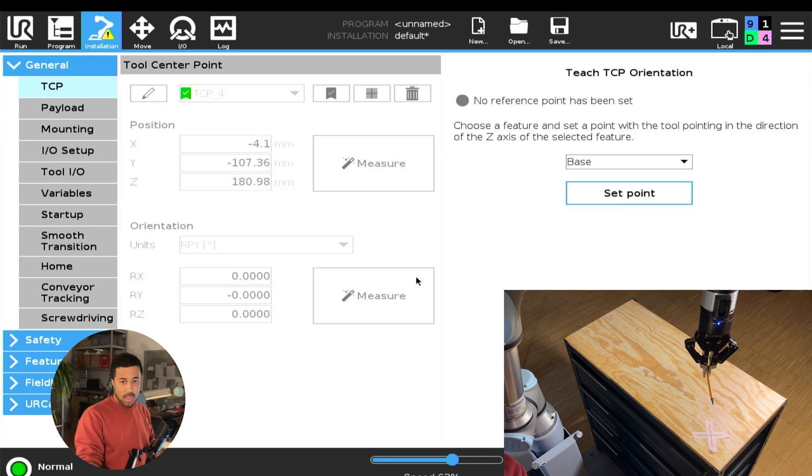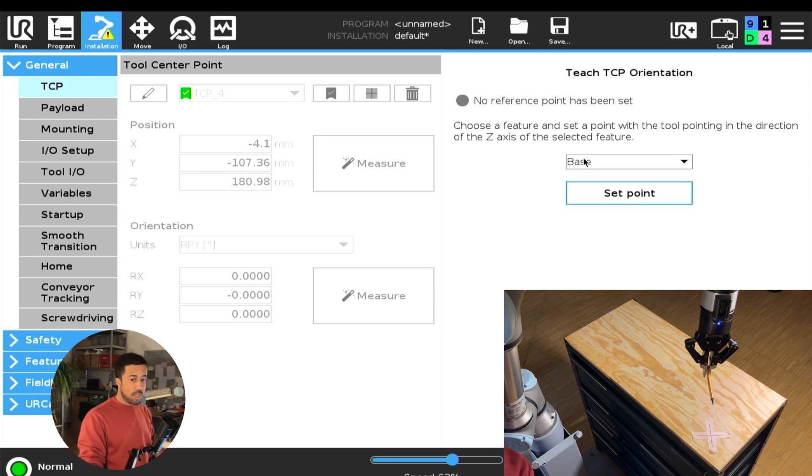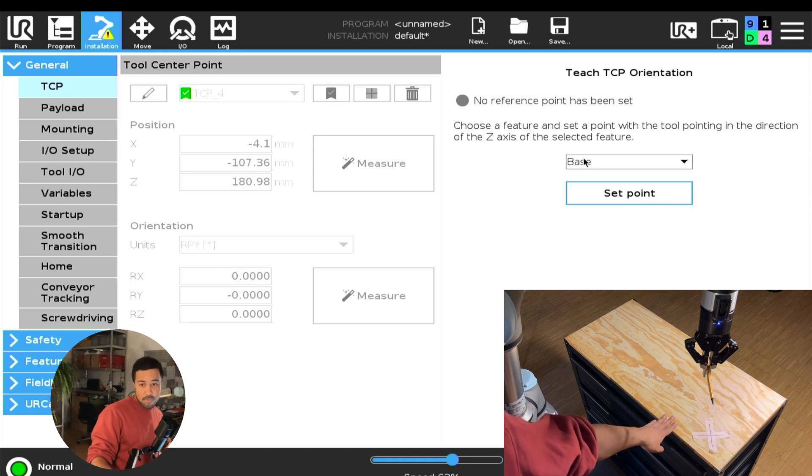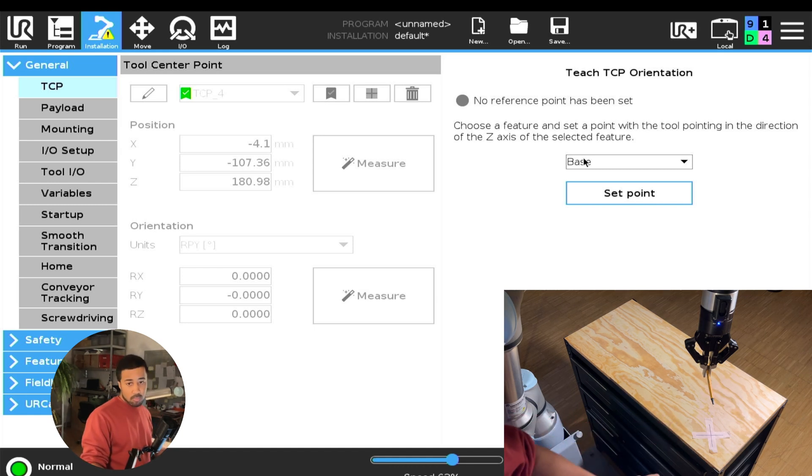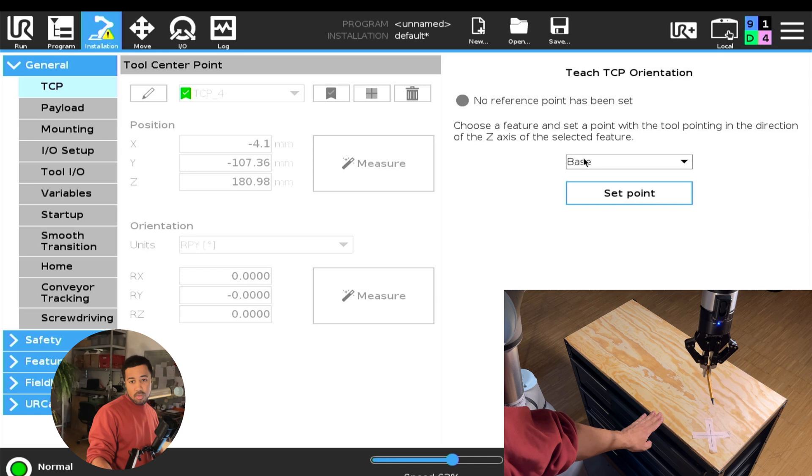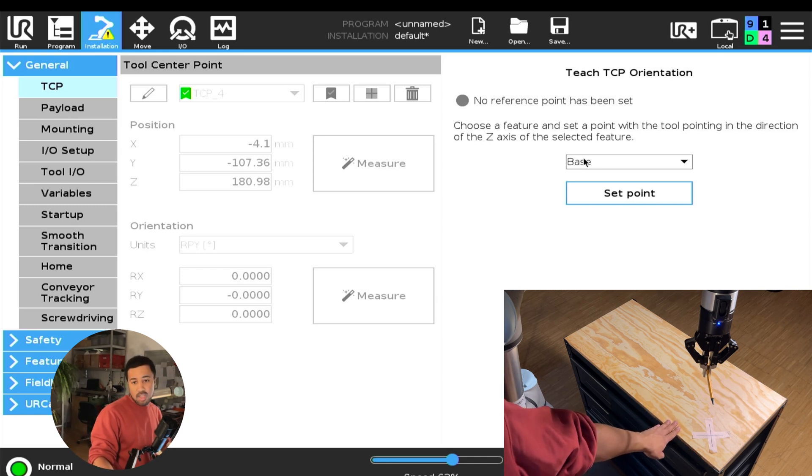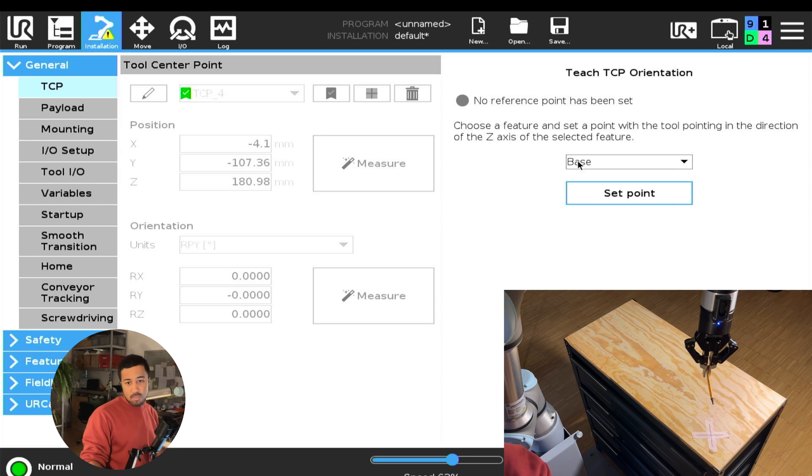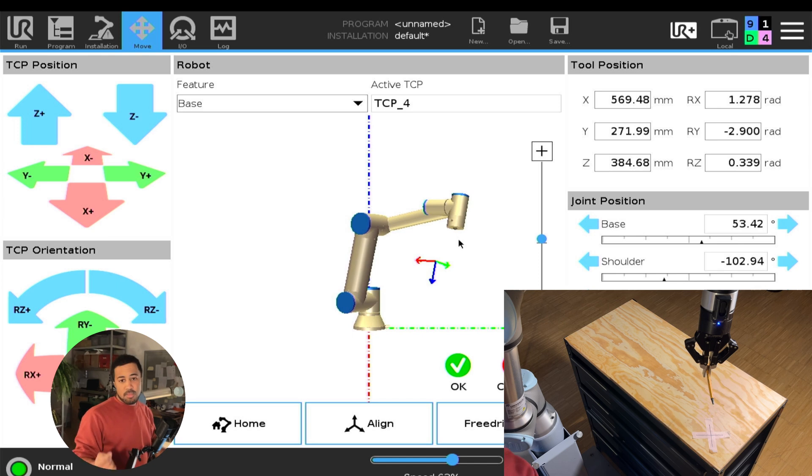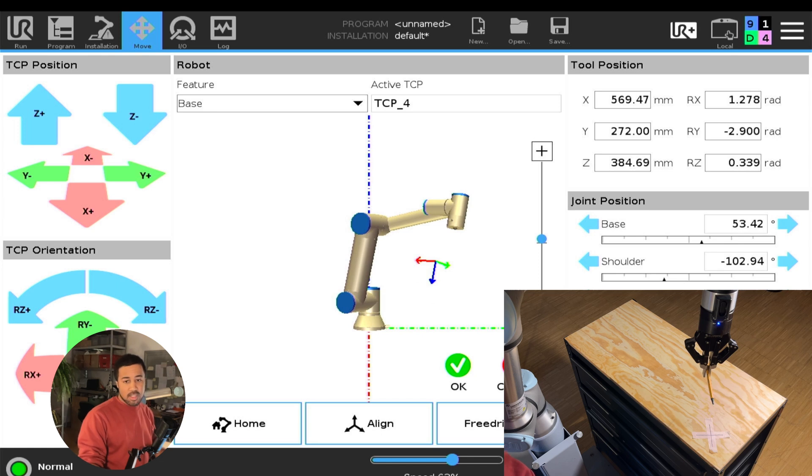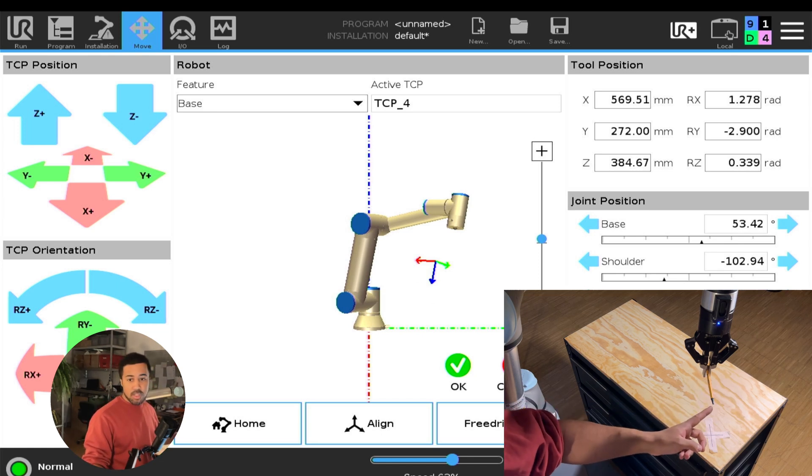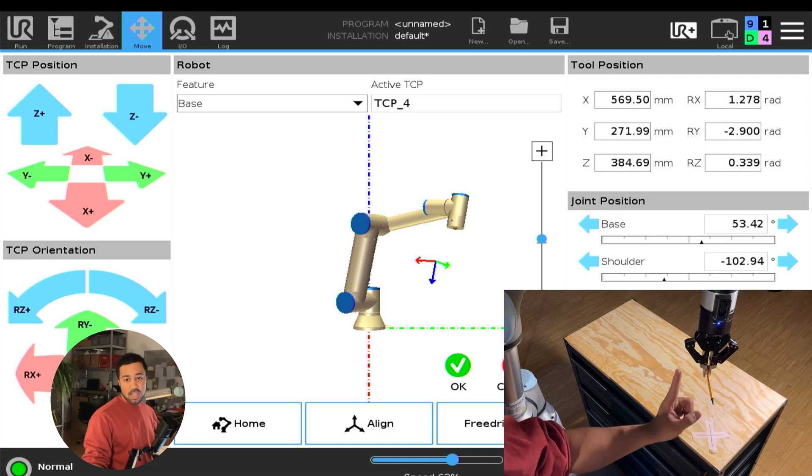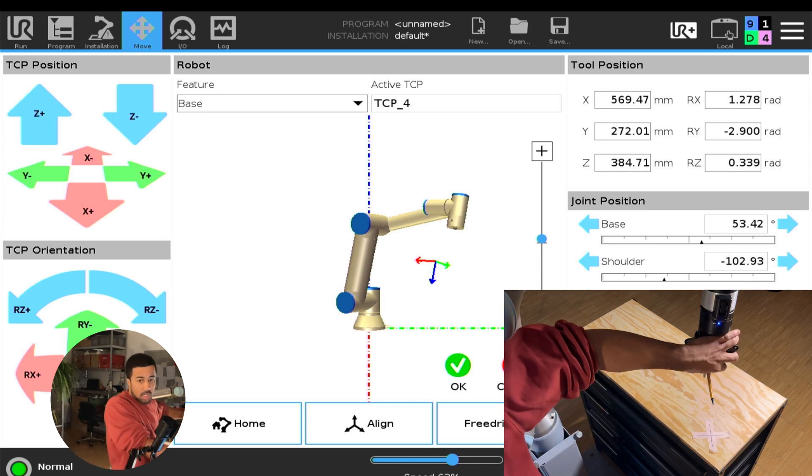Basically we need to align our TCP to one of these features. So for now I will simply use the base feature. If I would want to be more accurate I could create a new feature, a new plane that for example describes the surface of this table. However for now it's close enough to the base plane that I will not mess with this. We now want to have our robot pointing in the same direction as our feature and the base feature basically has a z-axis that points straight up. So if we want our z-axis on the robot to also point straight up we want to have this TCP basically point into the same direction. I hope this makes sense but let me show you what I mean.